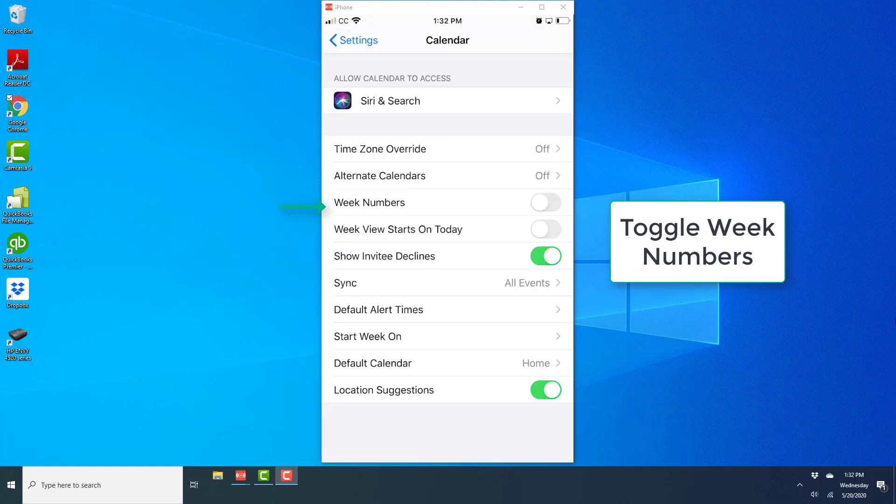On the screen you will be able to see an option for week numbers. Go ahead and toggle week numbers to turn it on.